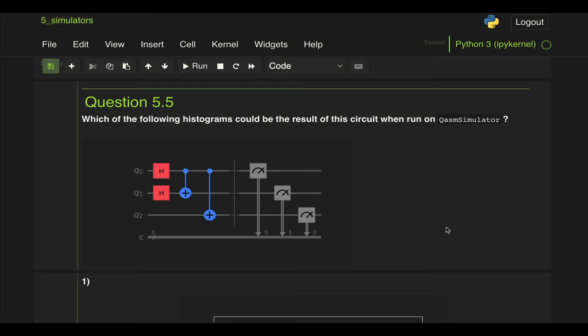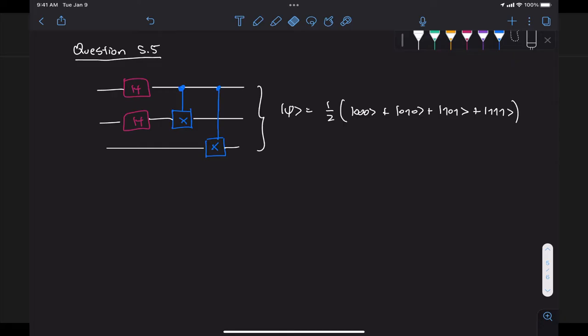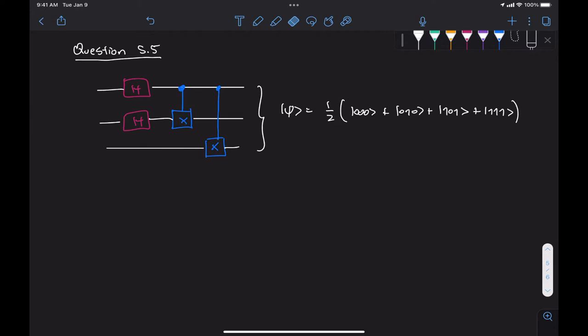Now I don't know if you recall this but we have already analyzed this circuit in question 1.3 and we derived the state vector so I already have it here and we have an equal superposition of state 000, 001, 010, 101 and 111.